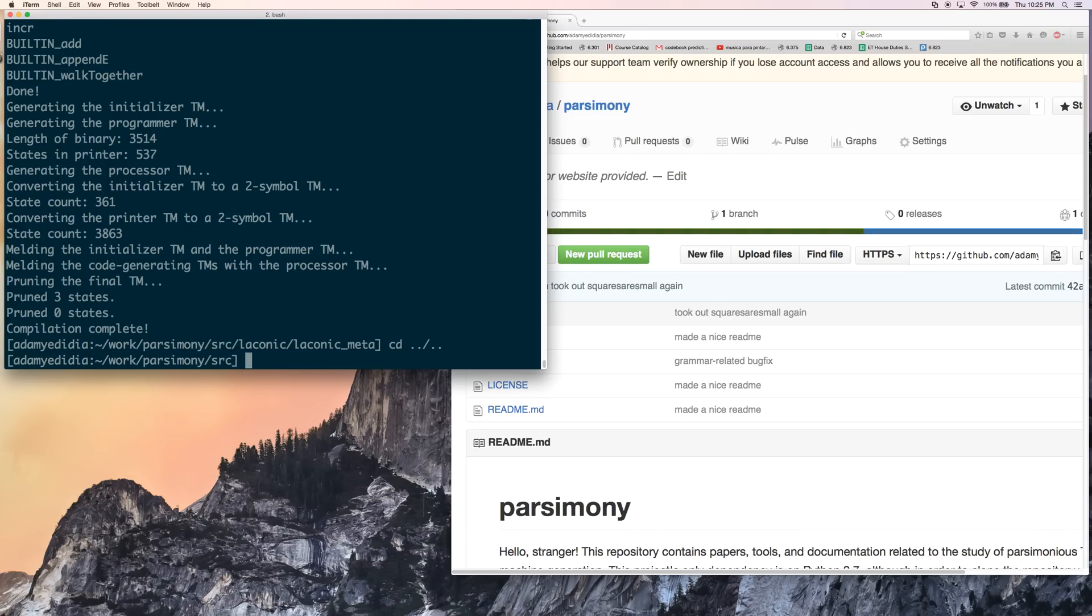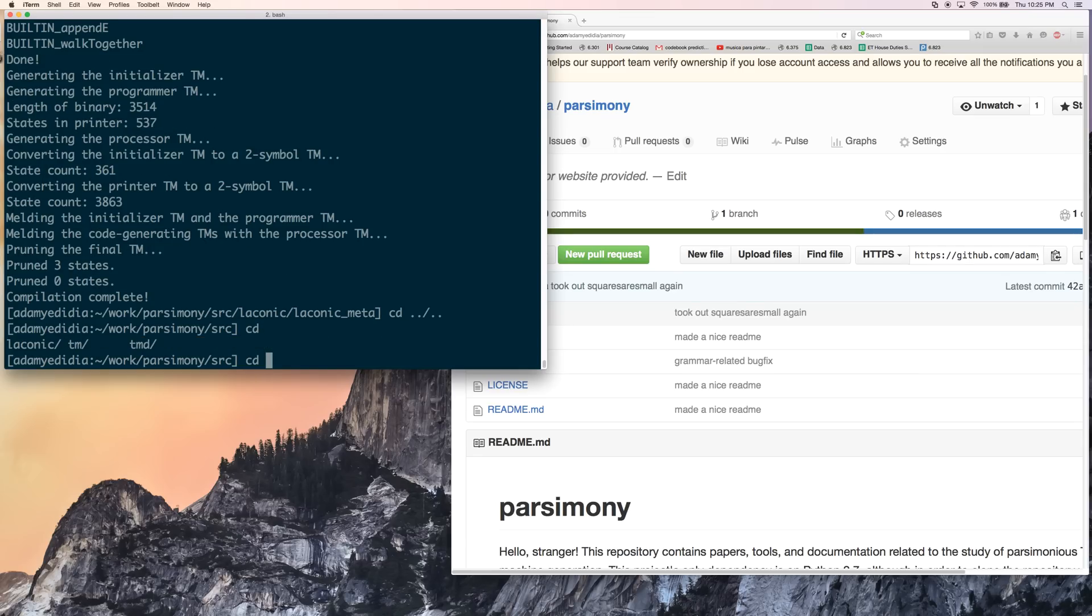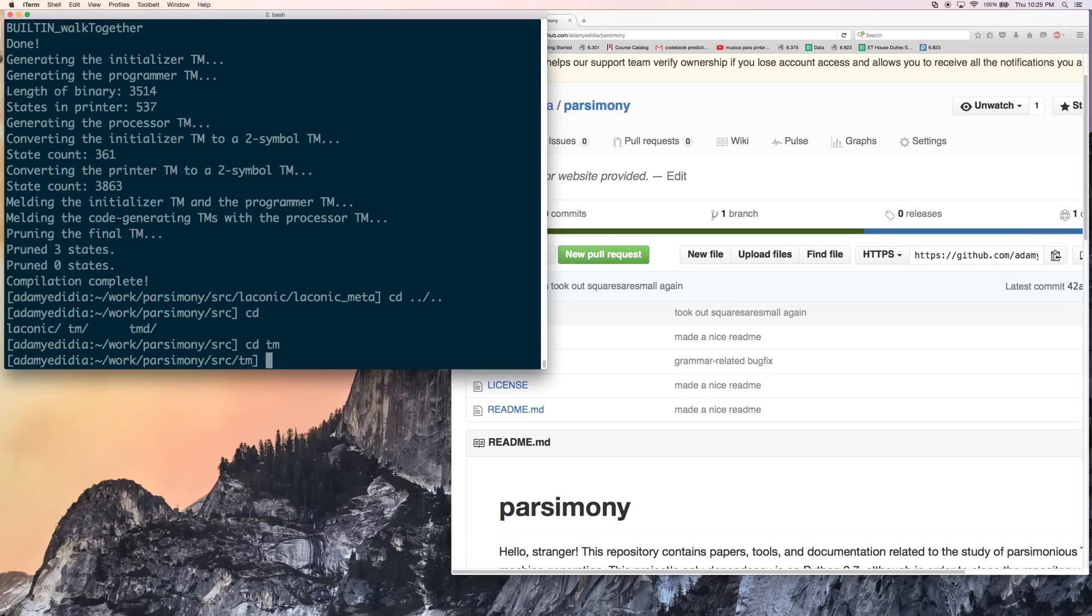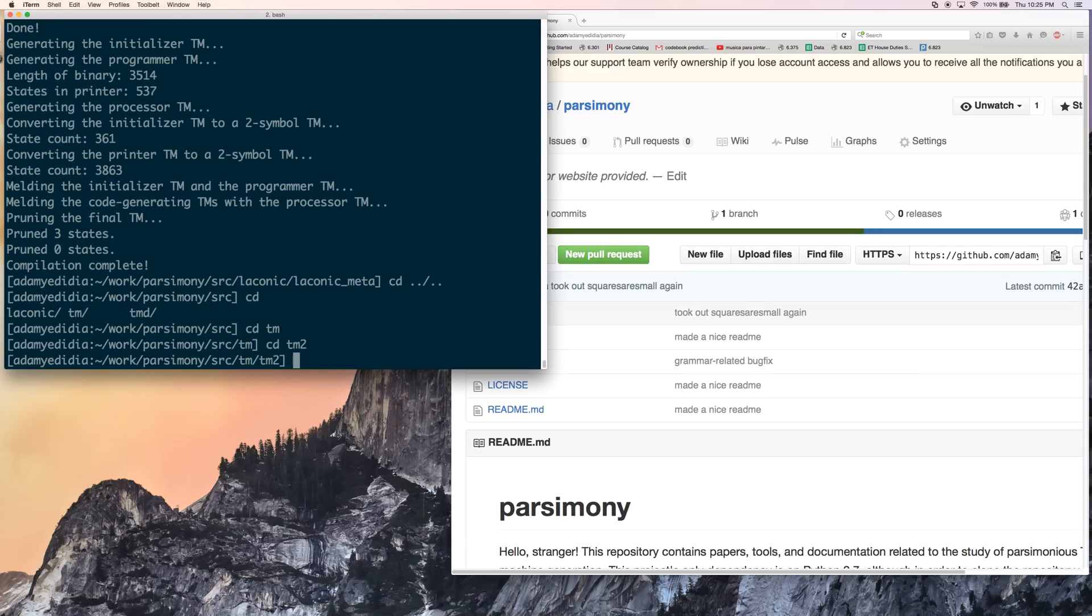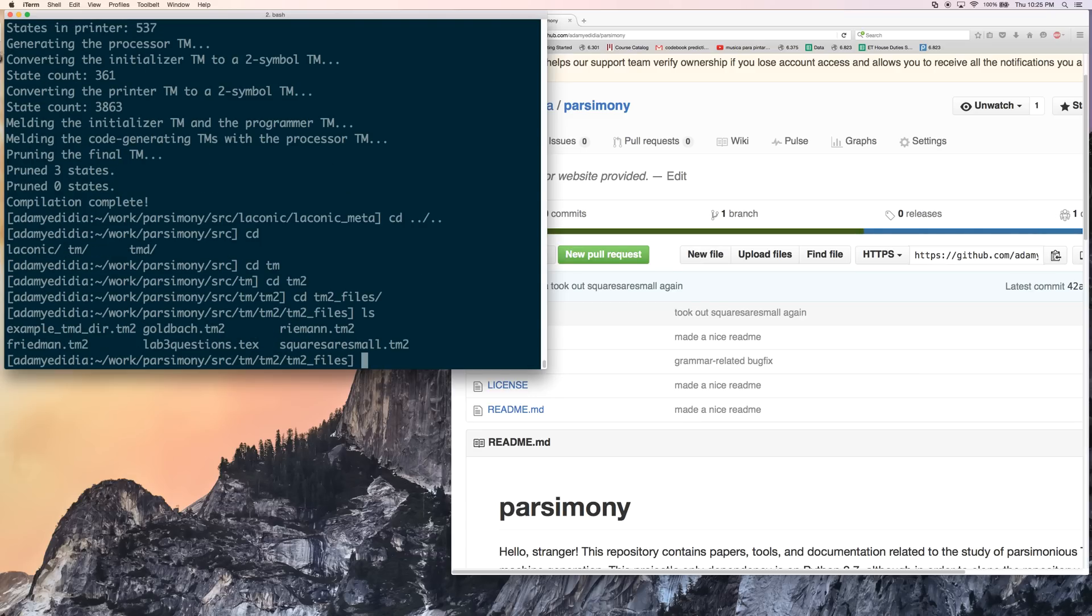We look here, and we find that there's three directories. We're going to go into tm1, tm2, because it's a two-symbol Turing machine. And then the tm2 files. And now here it is. We have squares are small dot tm2. It wasn't there before. Let's have a look at what it looks like.